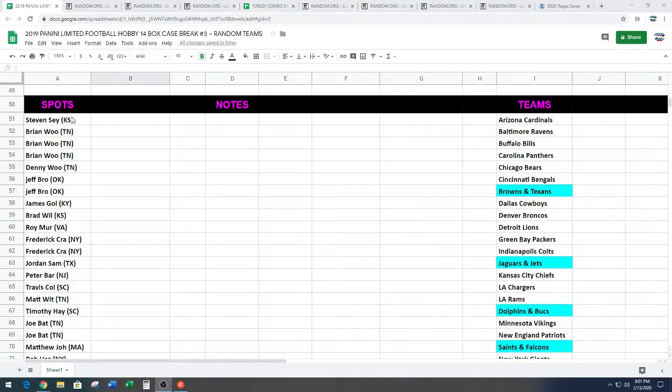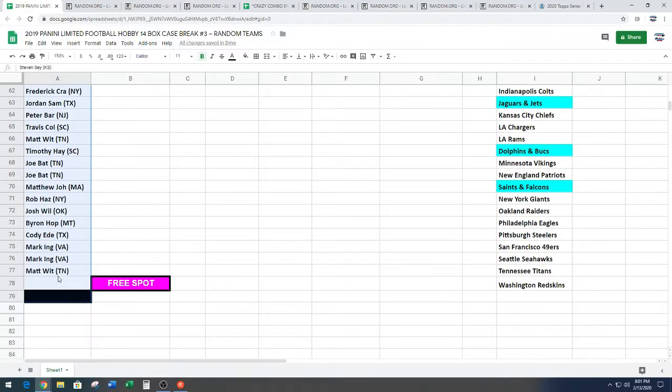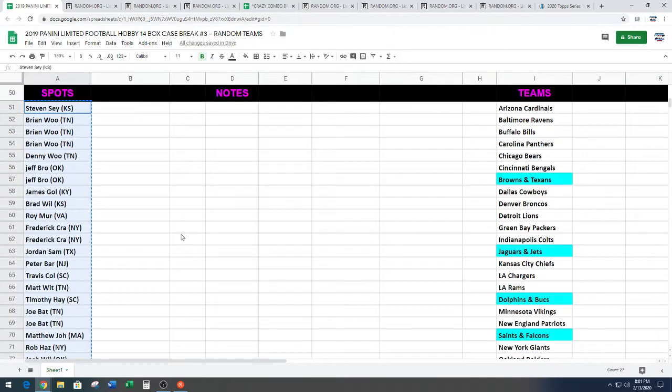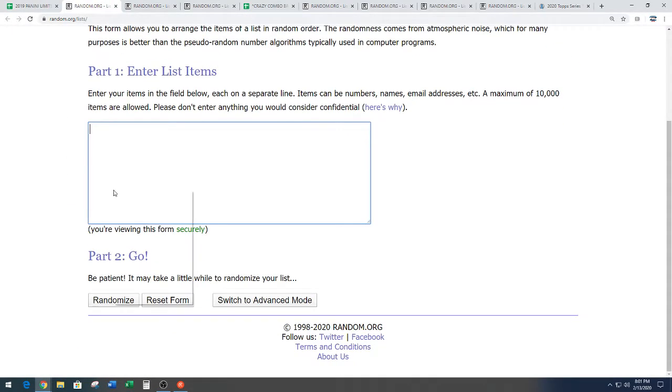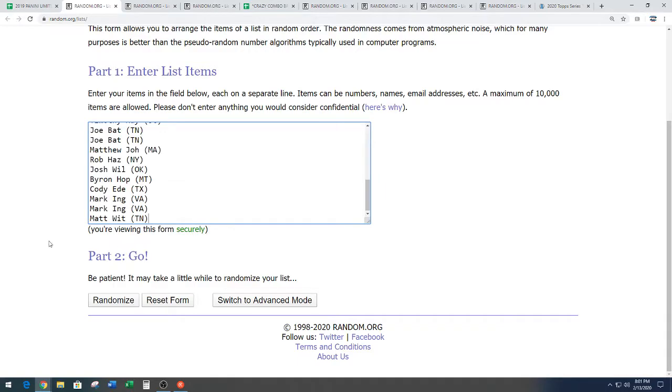We've got Steven from the great state of Kansas down to Matt filled with a great amount of wit. Guys, we're going six times. Name on top after six gets a free spot in the break.